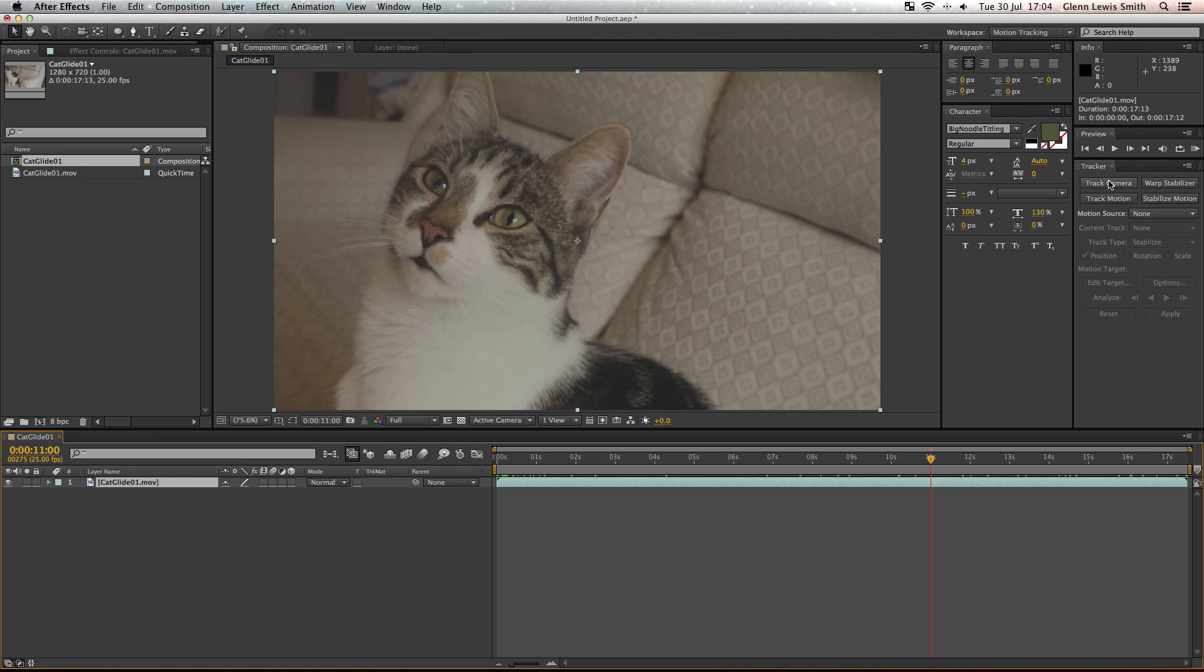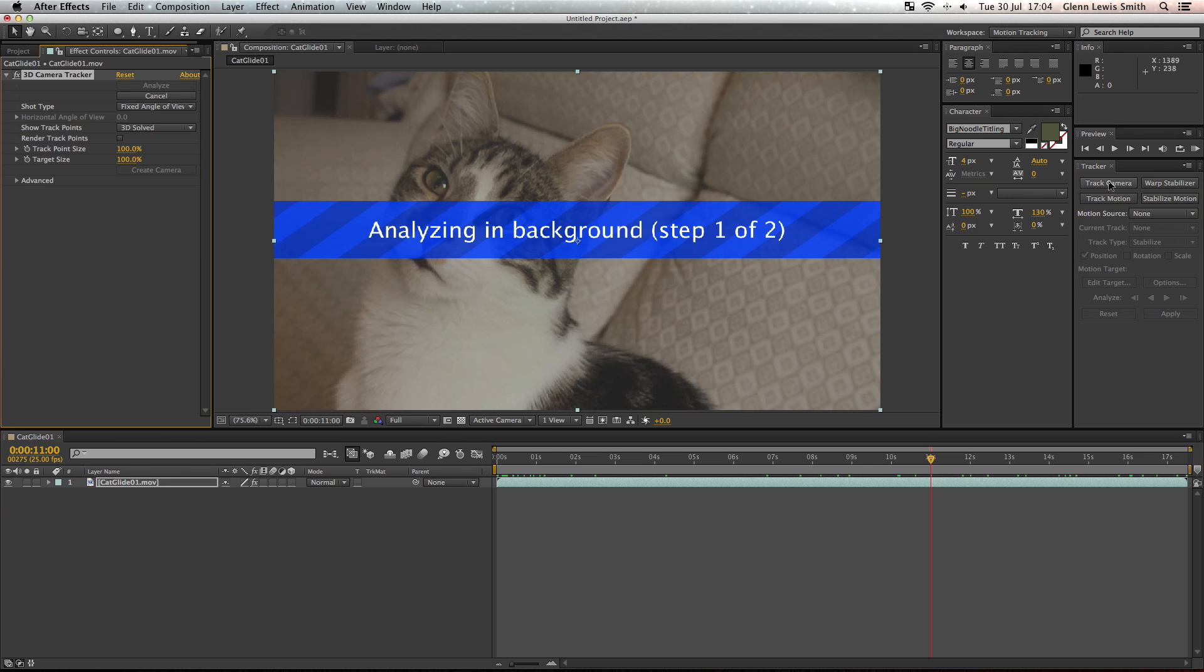If you click on your footage and then track camera, then what this will do is analyze your footage so that it can work out what's in the foreground, what's in the background, and that's going to take a little while so I'm going to skip forward here.